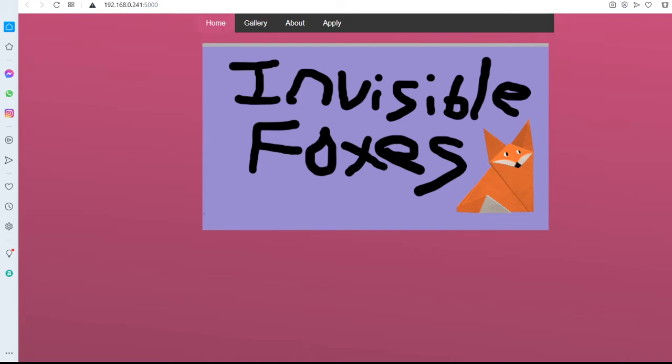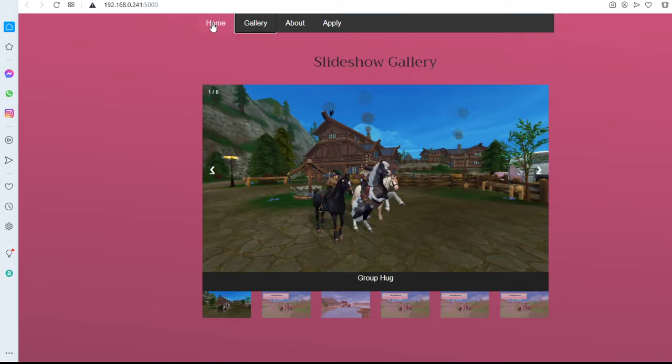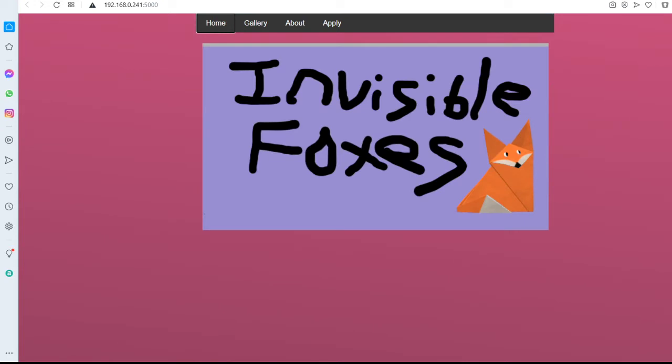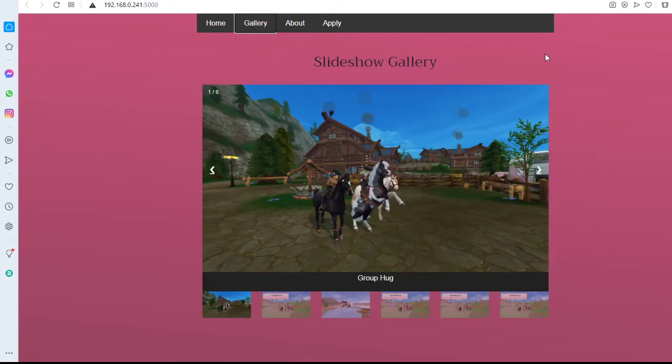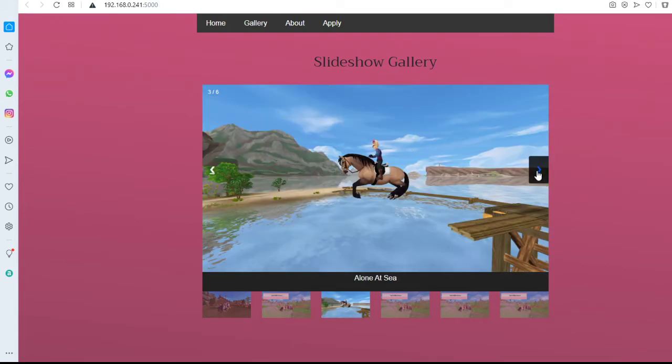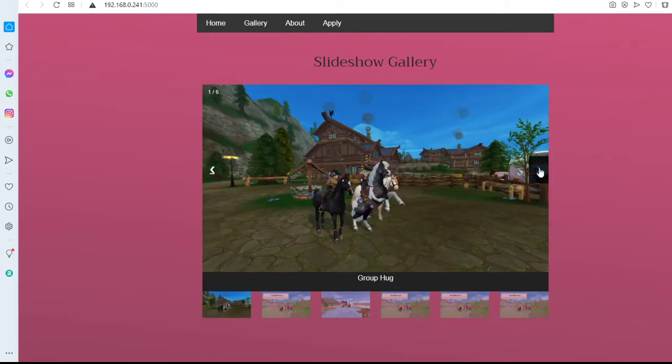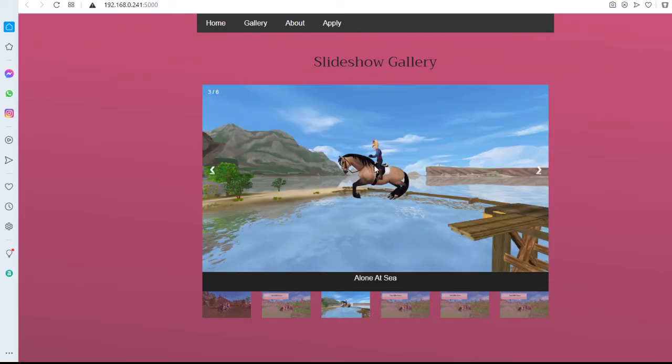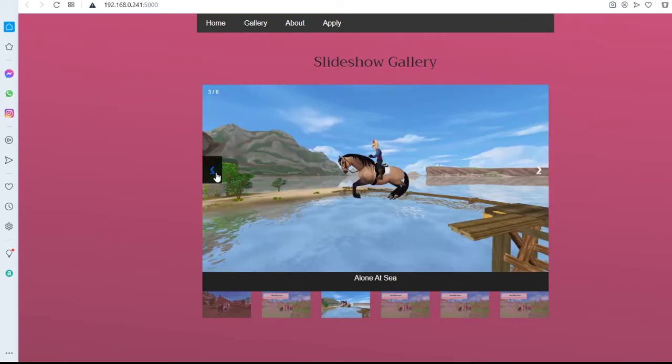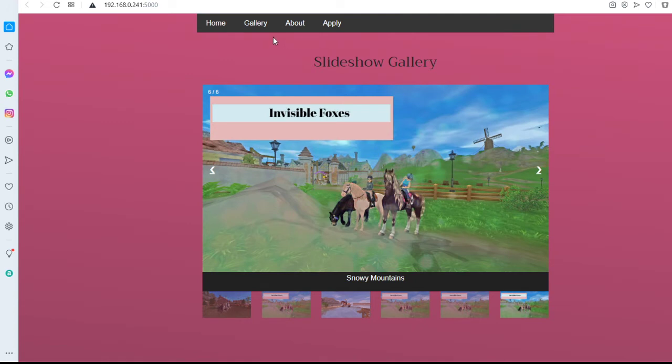Let's get into this video. So let's start at the home. There's this nice little picture of the Invisible Foxes and then there's like this origami fox, whatever it's called. And here we have our slideshow gallery that we have not finished, but here are three pictures we have right now. Let's go to the About.